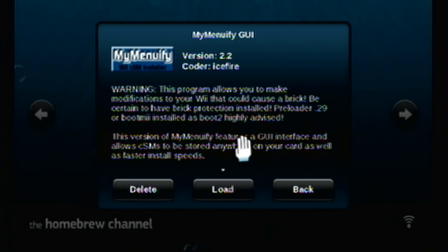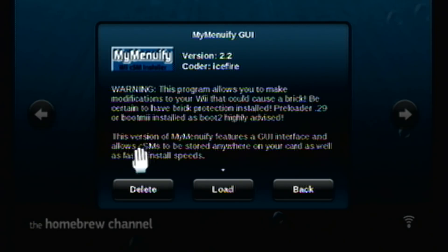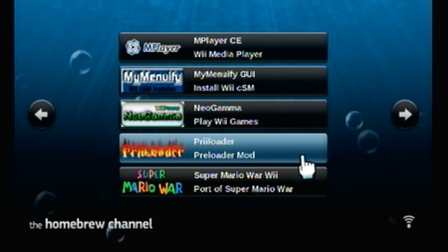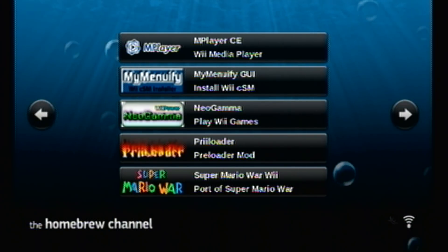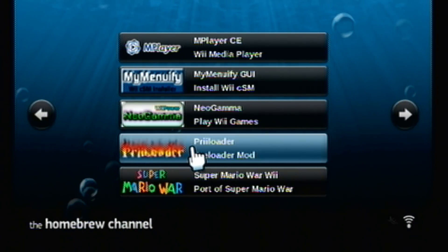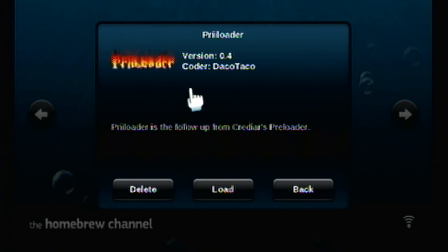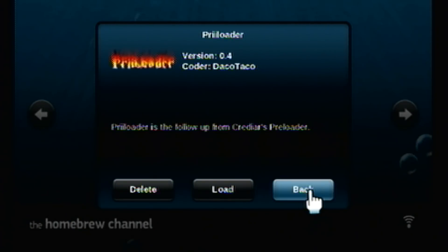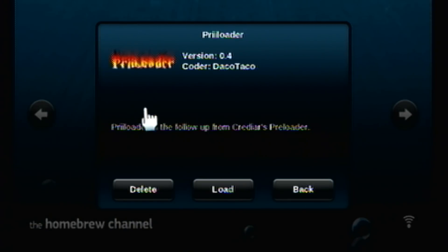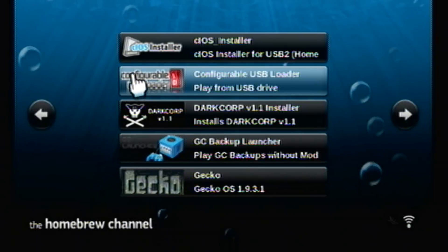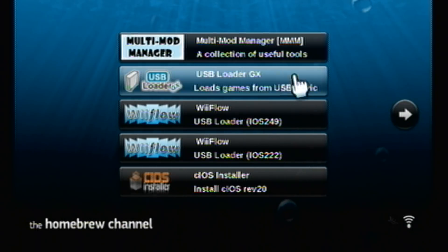The description says this program allows you to make modifications to your Wii that could cause a brick. Be certain to have brick protection installed — preloader or BootMe installed as Boot2 is highly advised. For those who followed my hack tutorial but failed at the theme part, you should have installed preloader. It was the most recommended thing to install out of everything, but also optional. If you installed preloader and made sure it was working before you bricked your Wii and tested that reset worked, you're good.